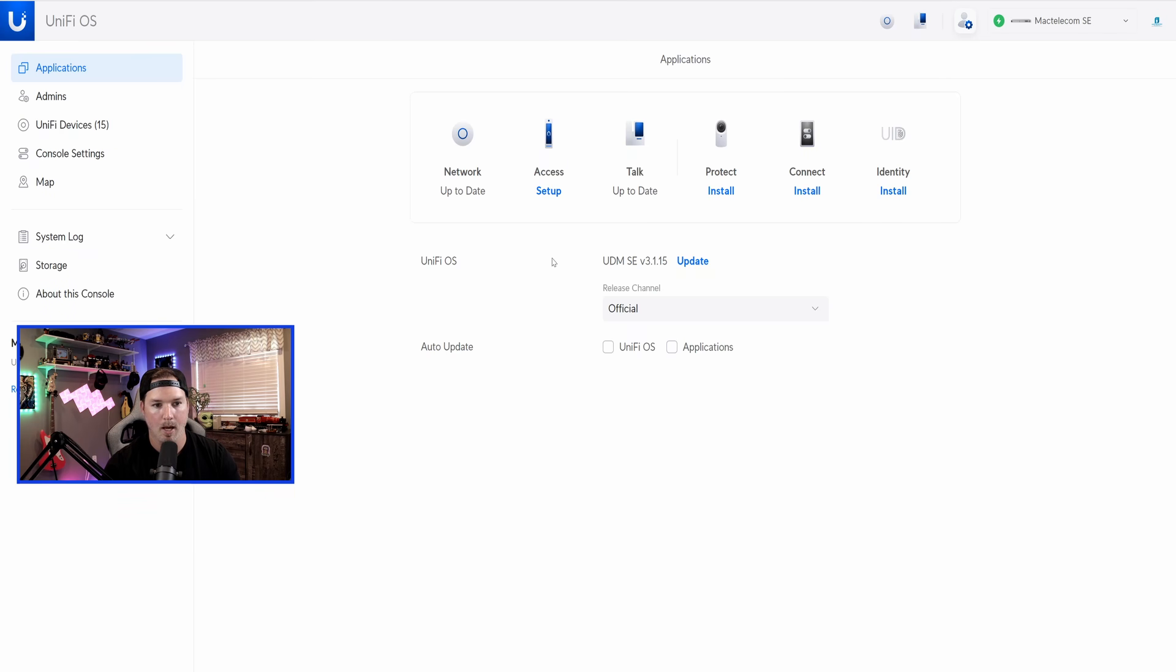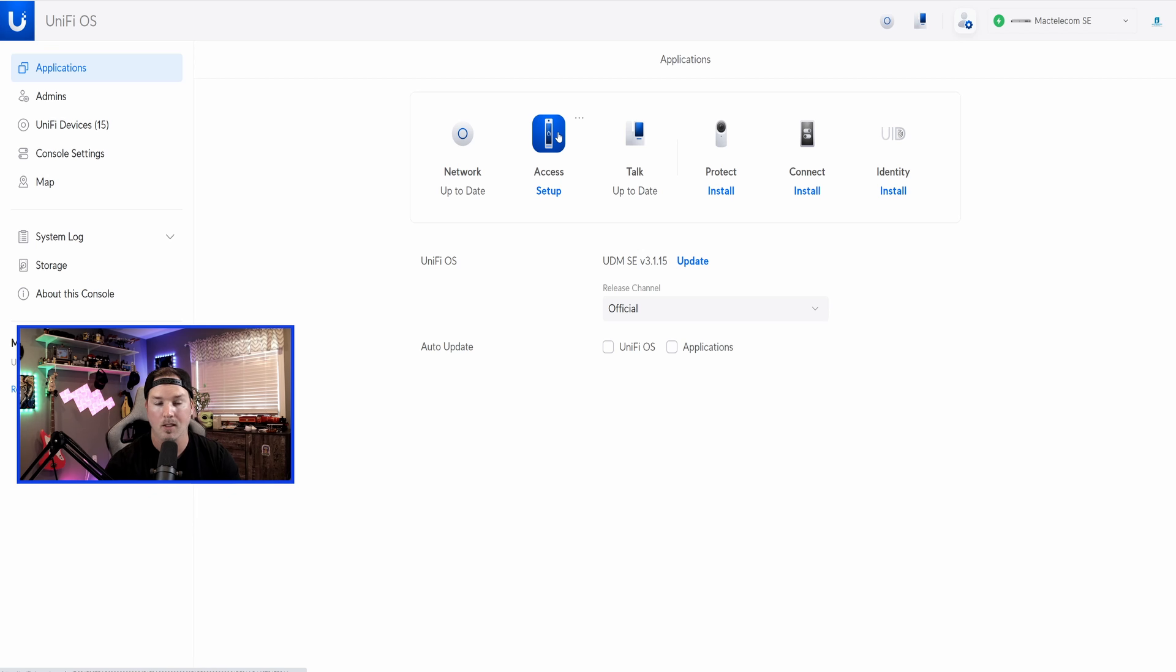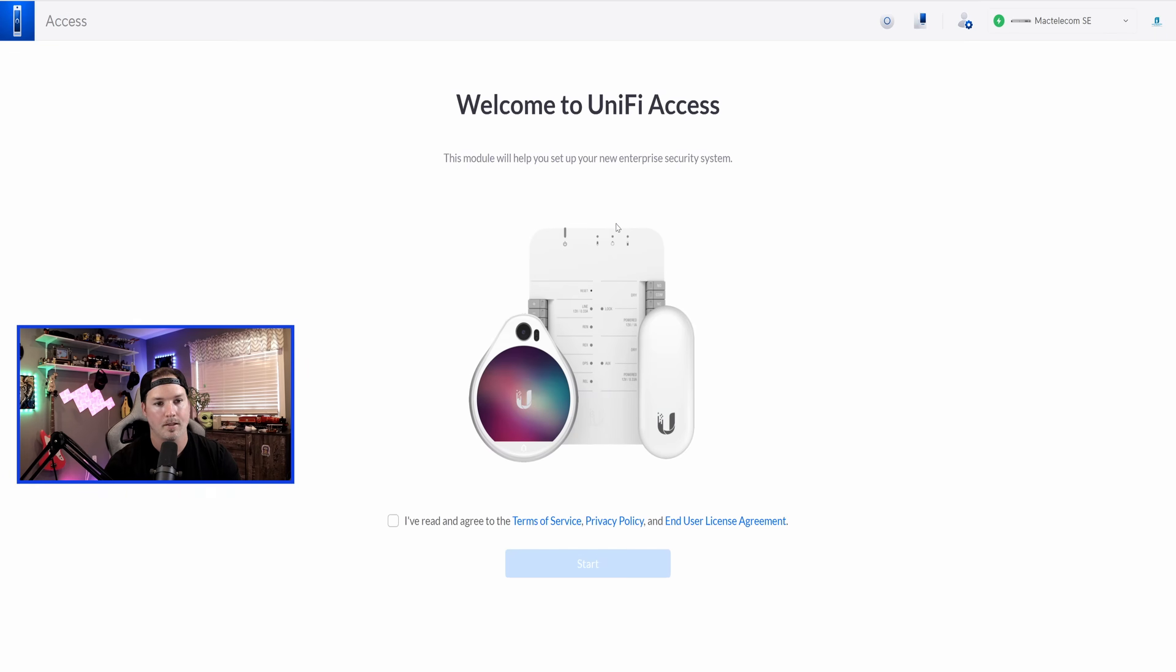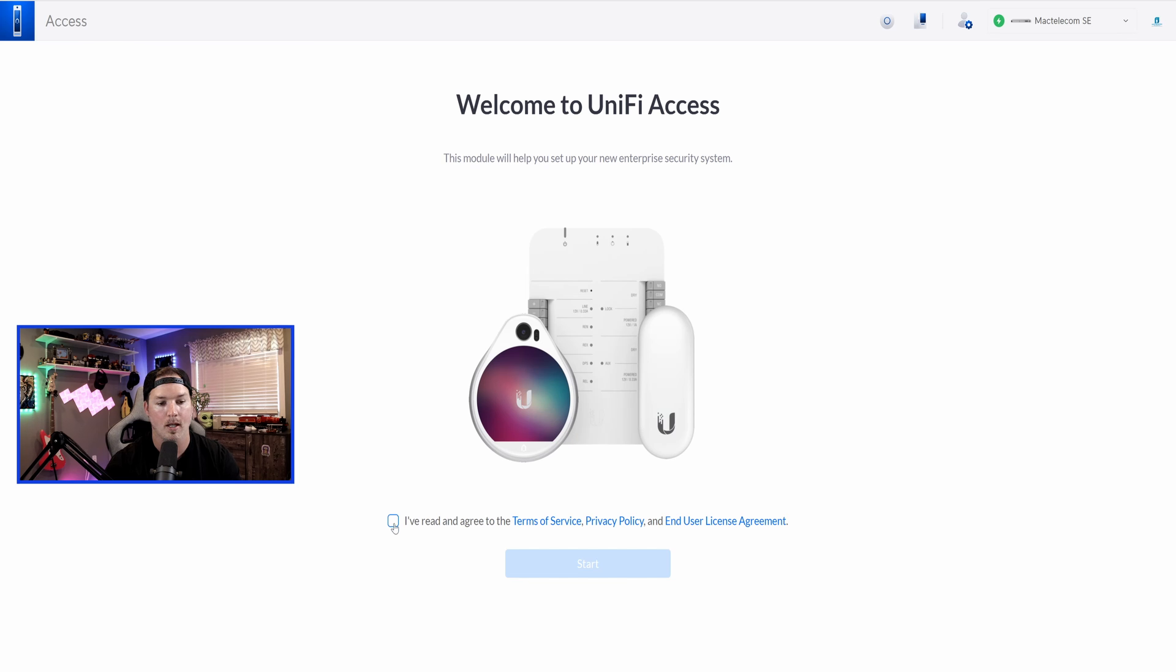Now we're back to my UDM SE, and you can see that Access is ready to be set up, and we could also see that the Access icon has changed to the new G2 Reader Professional, so let's press set up. It says, welcome to Unify Access. This module will help you set up your first enterprise security system. We're going to say, I've read and agreed to the terms and services, and then press start.